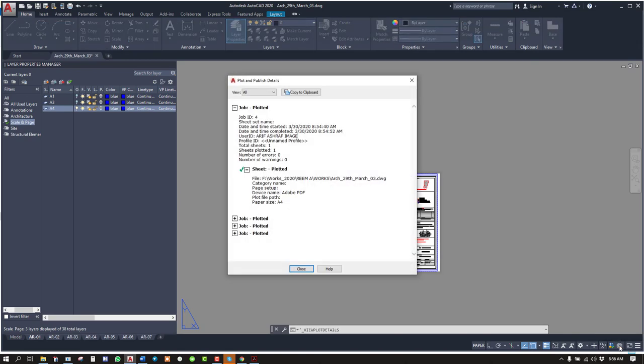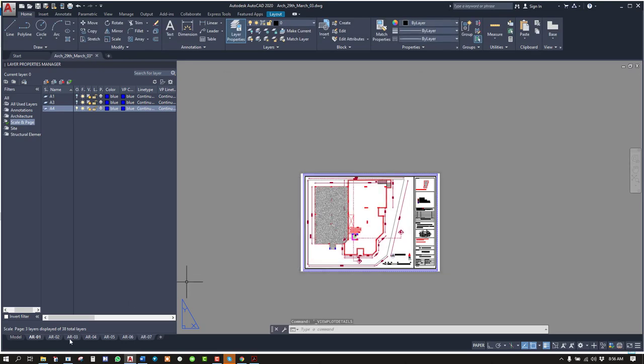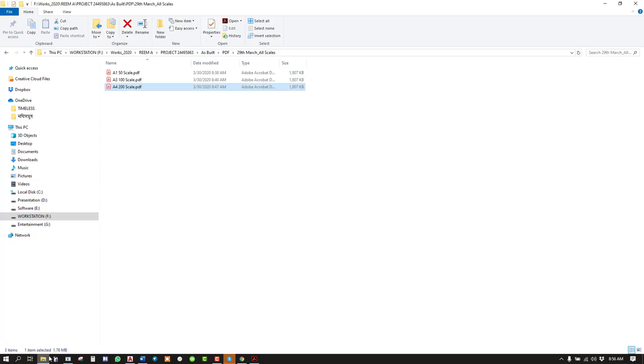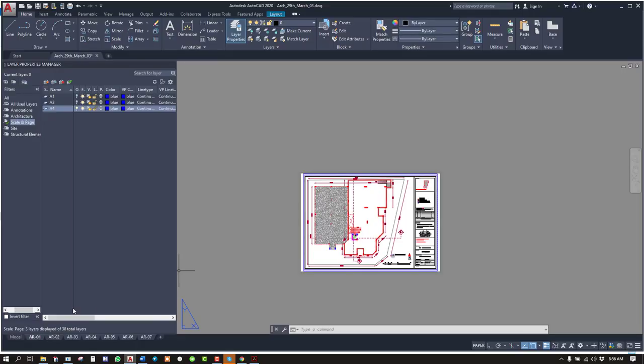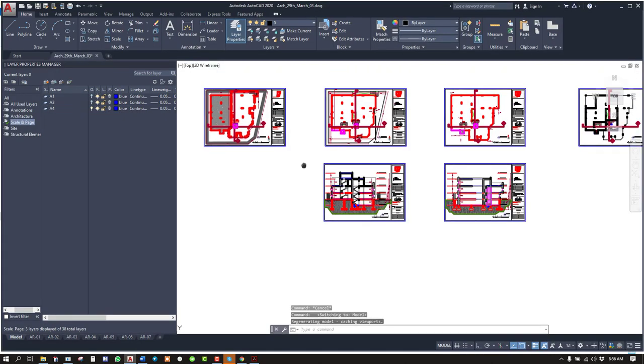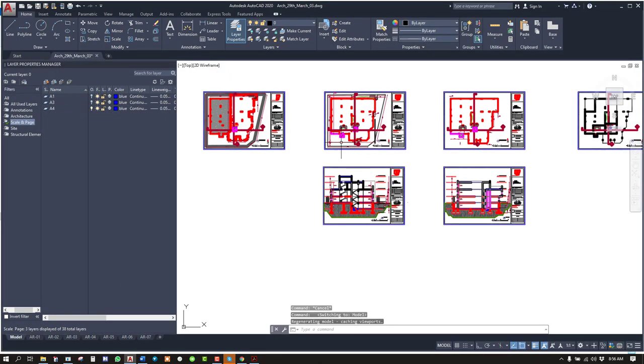So when it is done, you'll find the file in this place. And I'm sending you all this PDF and CAD file. If you want to change anything, you can do it here. Thank you.